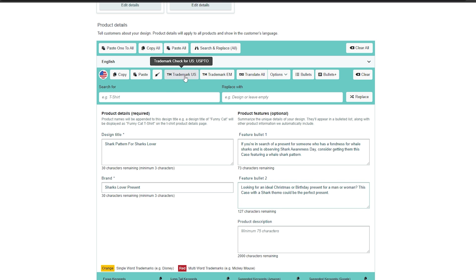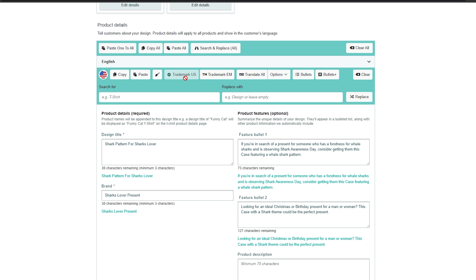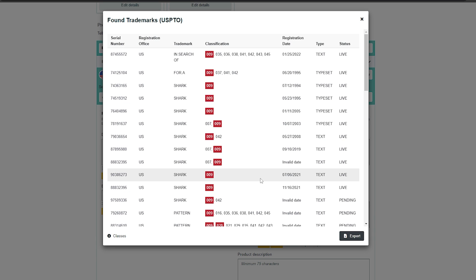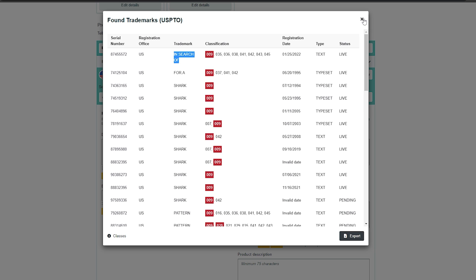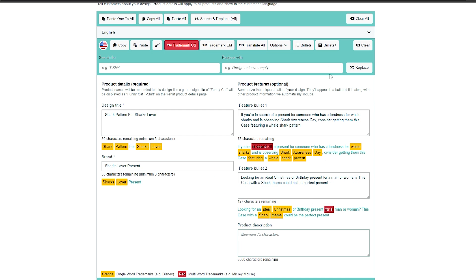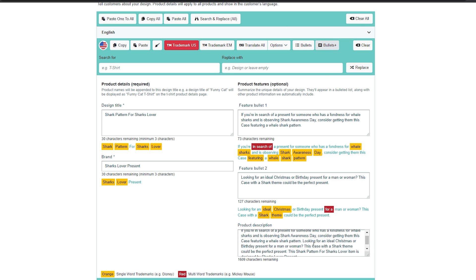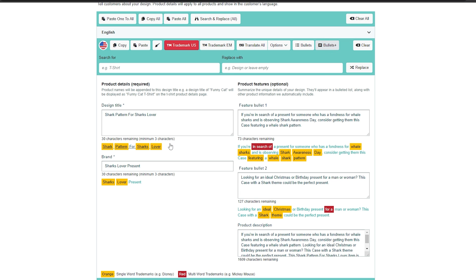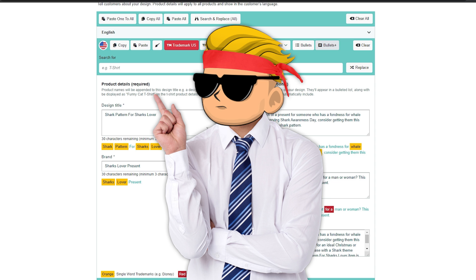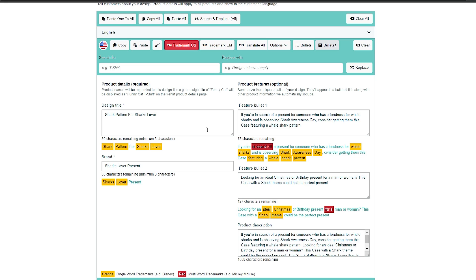After that, check for trademark by clicking the trademark US icon. This particular term is trademarked, but not on class 25-plus — it's on 009, so it's fine. For the description, click on 'Bullet Plus' and it will automatically generate a description using the title, brand, and bullets. You can use the same keyword strategy with all other print-on-demand marketplaces. I don't recommend spending time on Redbubble — if you want to know why, make sure to watch the next video.